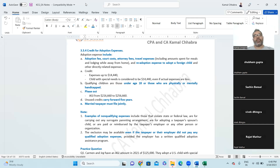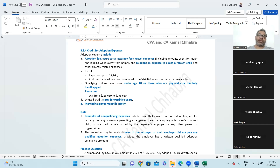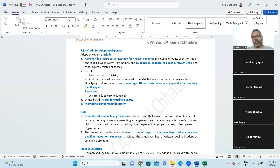There is a phase-out limit for the adoption credit. If your adjusted gross income is less than $216,660, you can claim the entire $14,450. If your income is between $216,660 and $256,660, you need to phase it out. If income exceeds $256,660, zero adoption expenses are eligible for any tax credit. Married taxpayers must file jointly; if filing separately, they will not get the benefit of this credit.